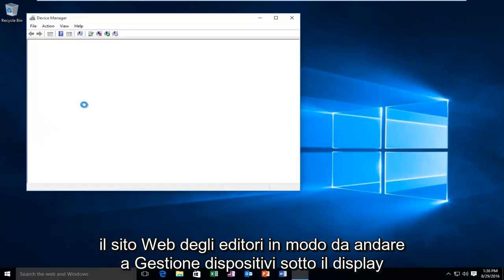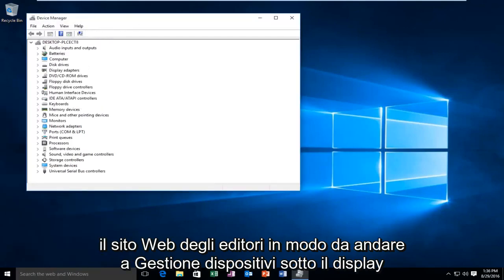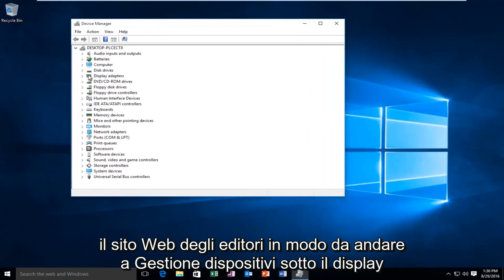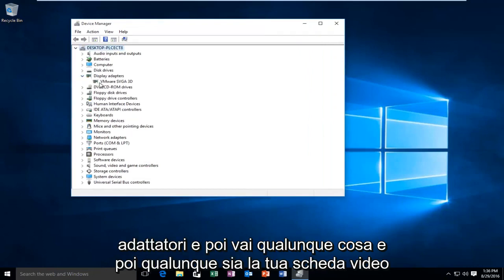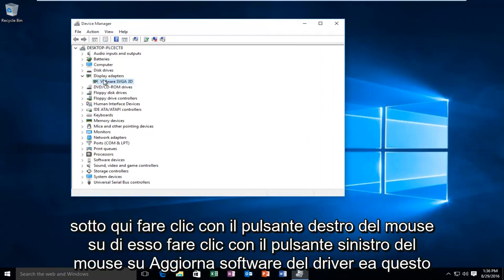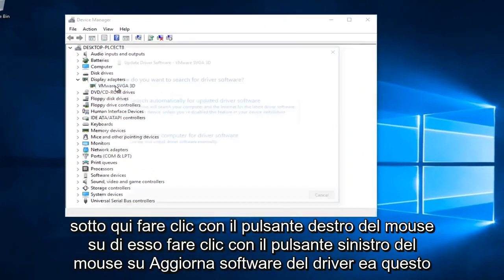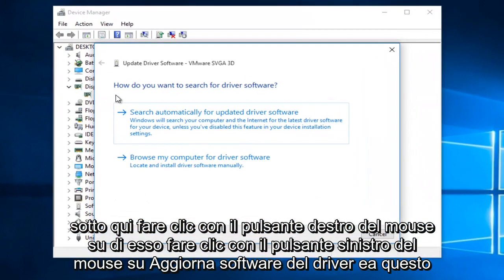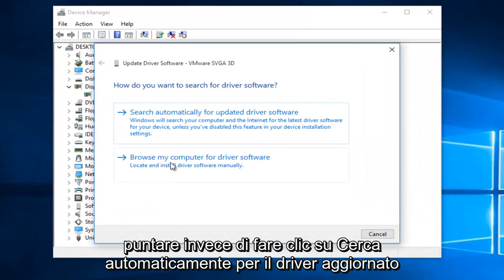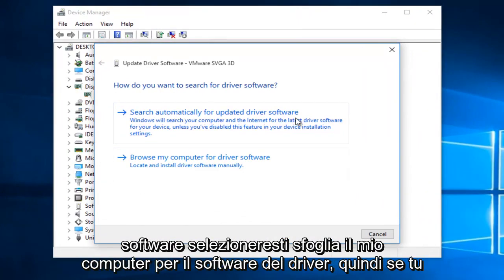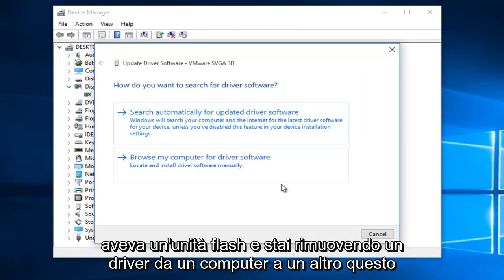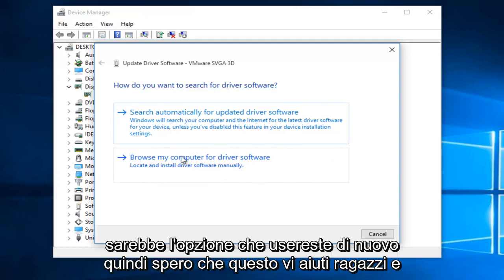So you would go to Device Manager, go underneath Display Adapters, and then whatever your display adapter is under here. Right-click on it. Left-click on Update Driver Software. And at this point, instead of clicking on Search Automatically for Updated Driver Software, you would select Browse My Computer for Driver Software. So if you had a flash drive and you were moving a driver from one computer to another, this would be the option you would use.